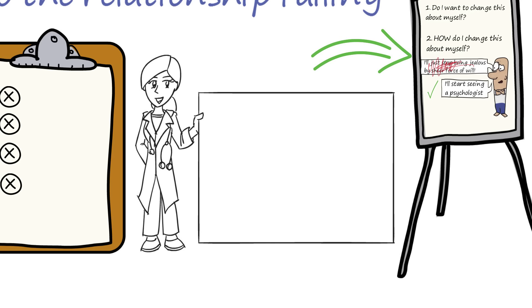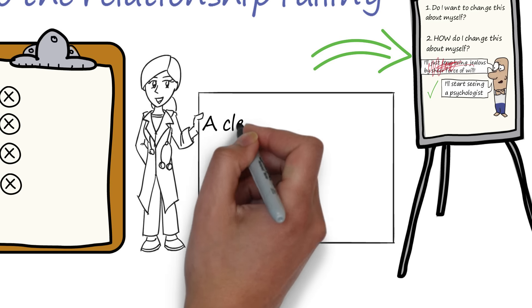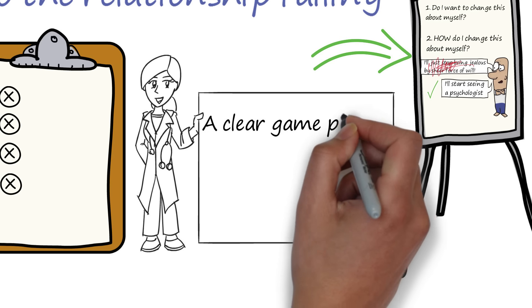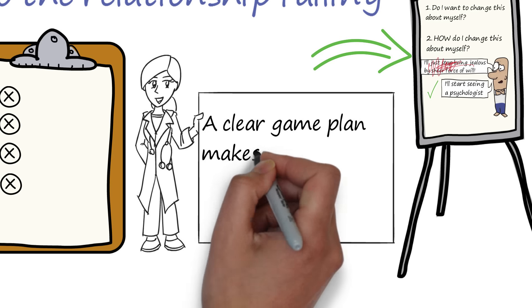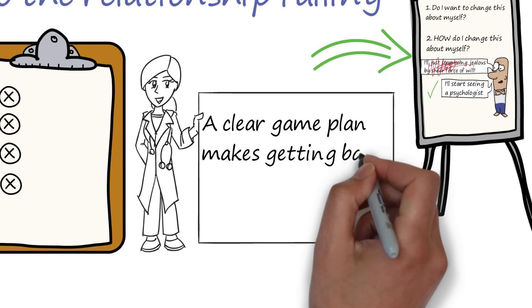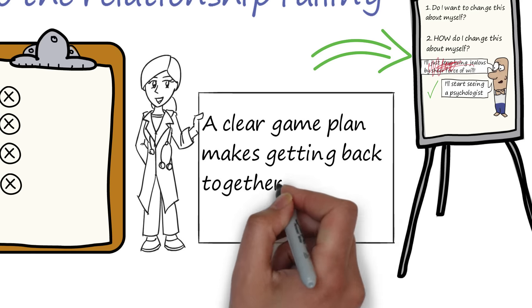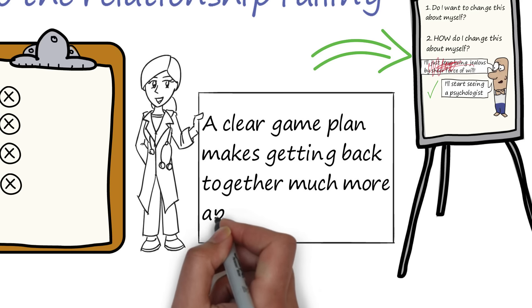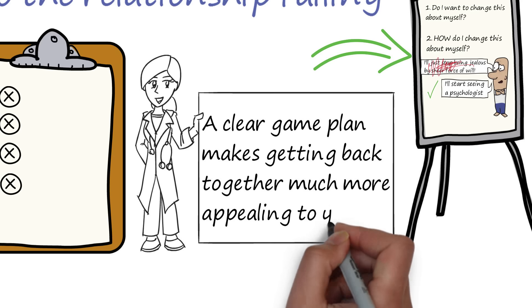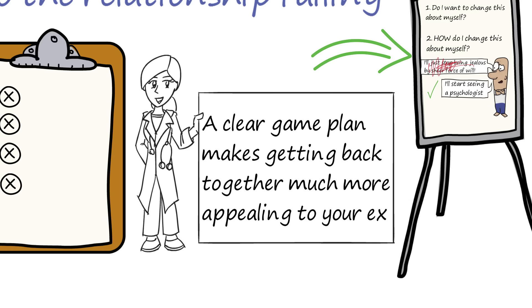If you can provide a clear game plan for how that's going to happen, like for example, if you say, I've started seeing a psychologist to help me with my jealousy issues, then your ex will feel a lot more trust in a potential future with you.